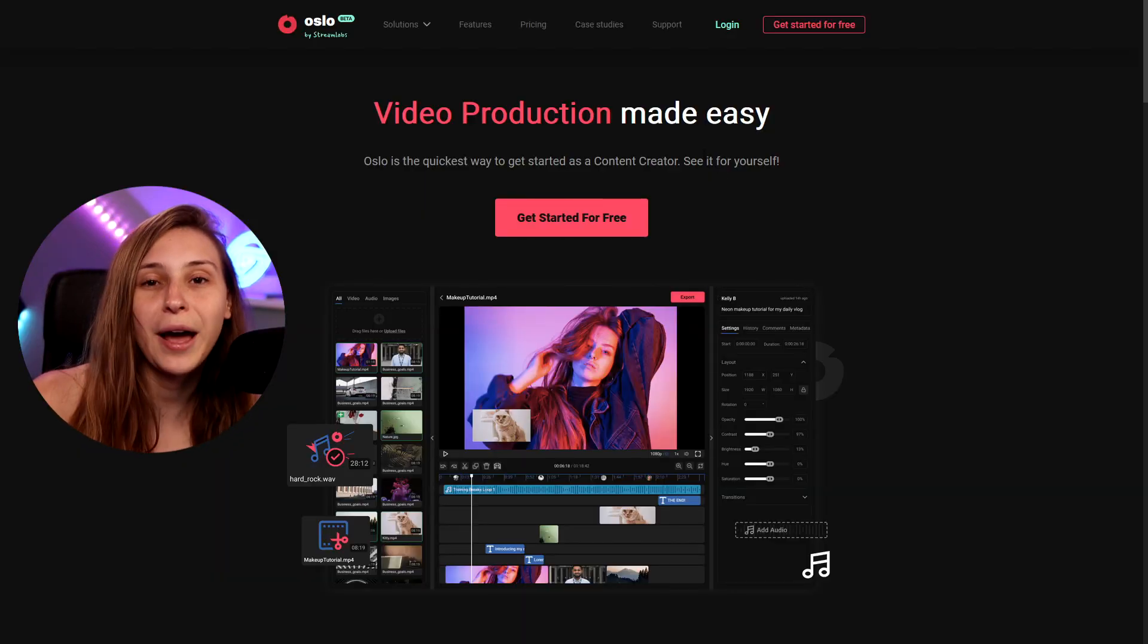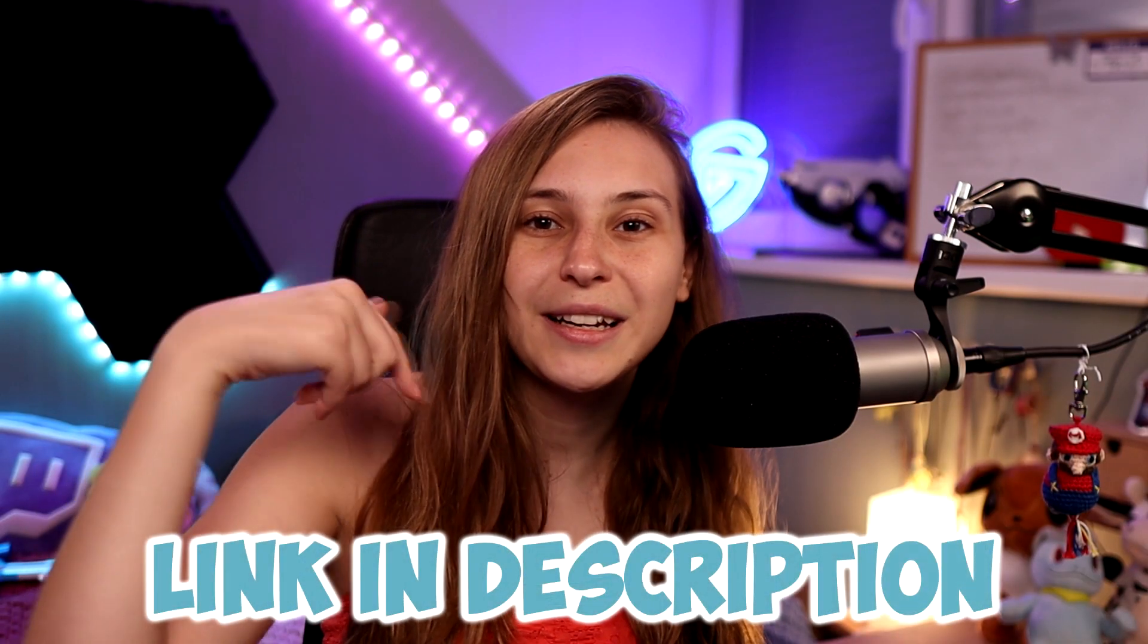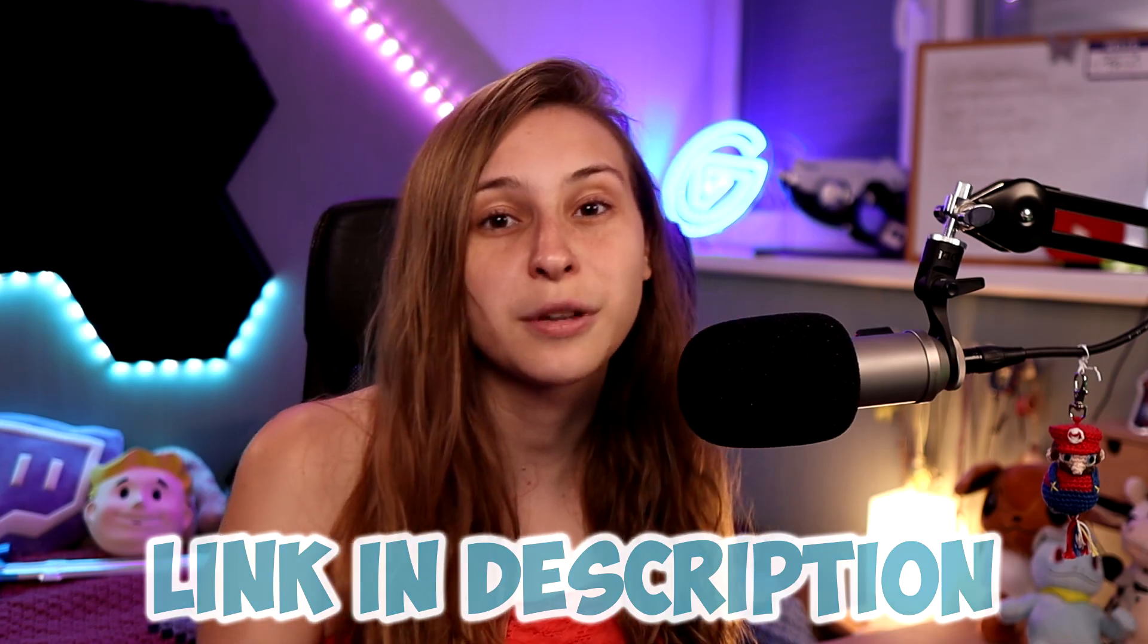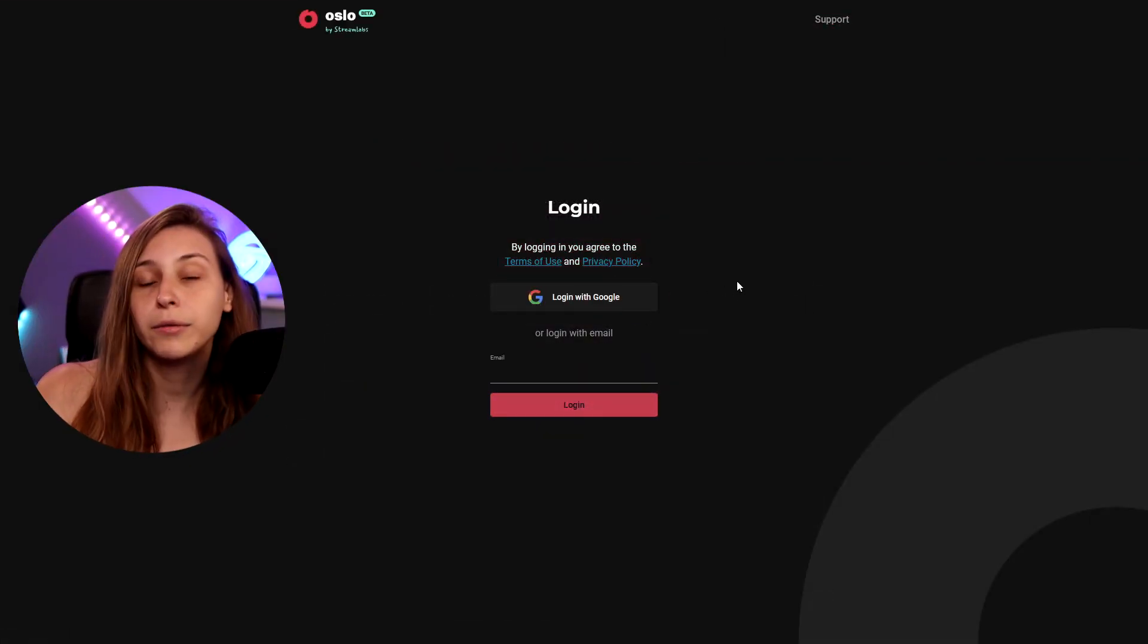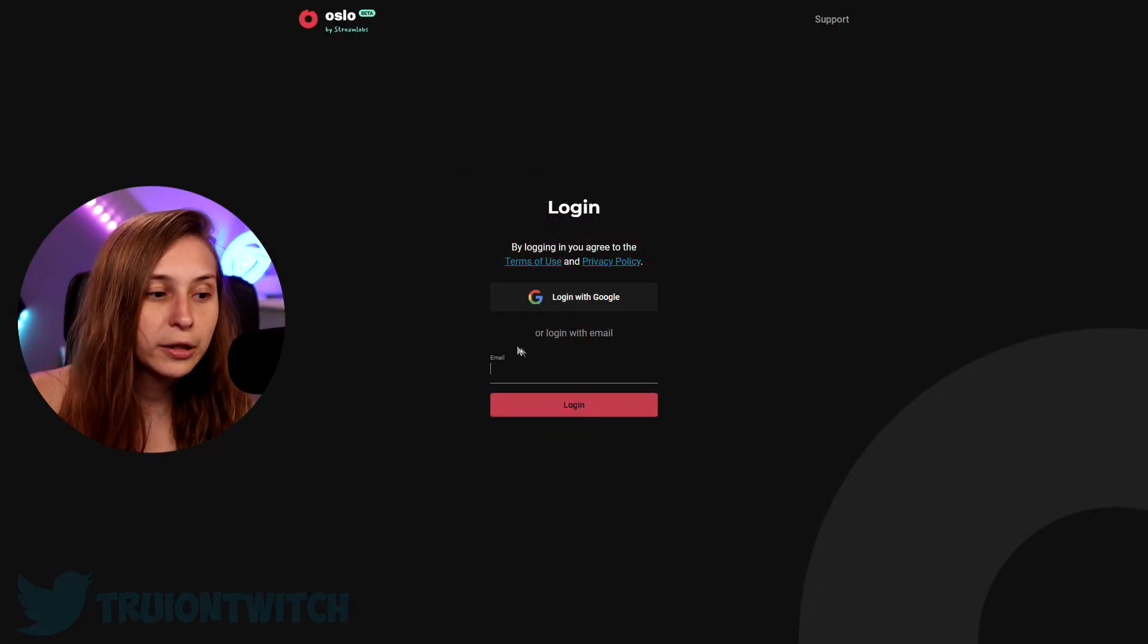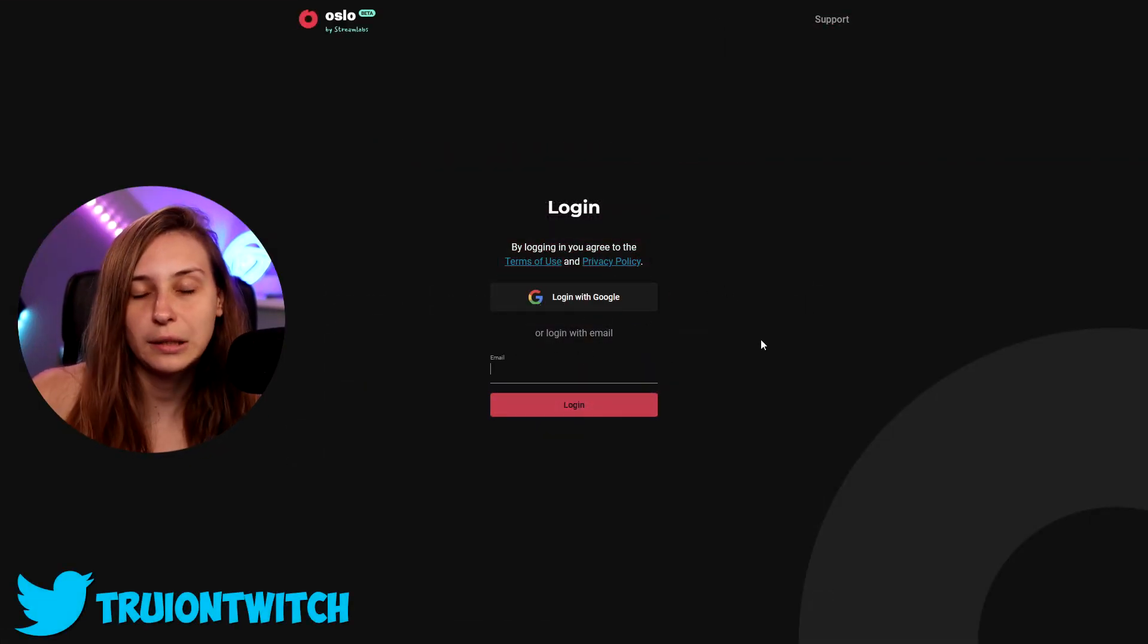Here we go to oslo.io. I made it easy for you and left the link down below in the description. We're gonna log in and I'm gonna log in with my Google, but you can also log in with email. I really like to log in with Google because then it's easy and you can use the export function to YouTube.